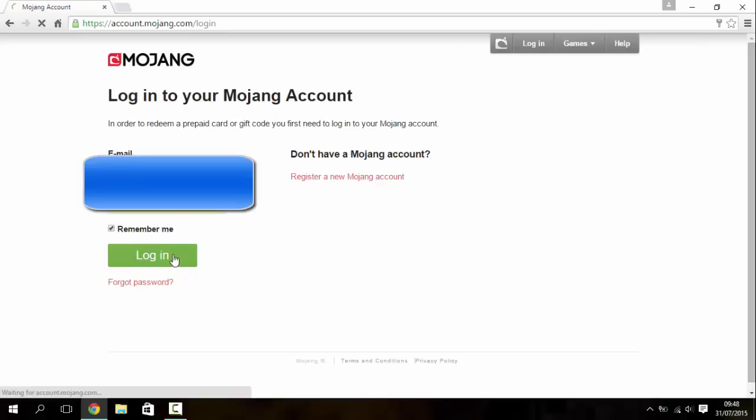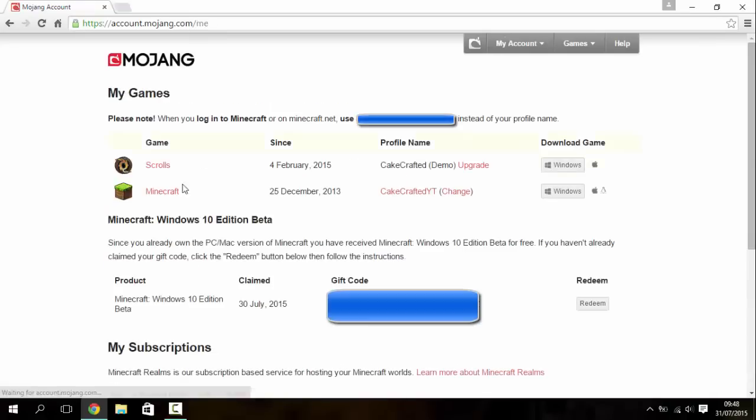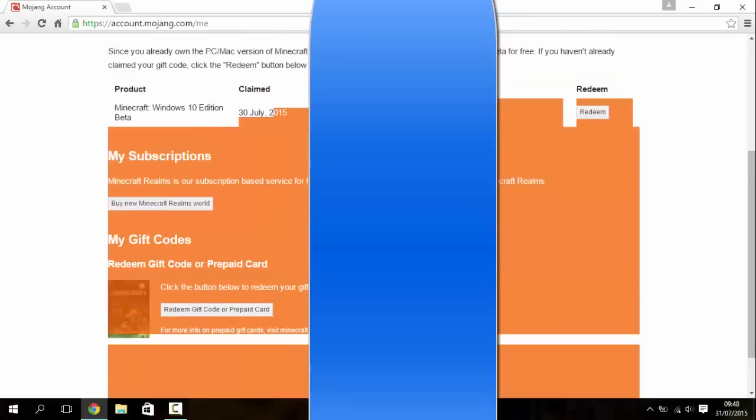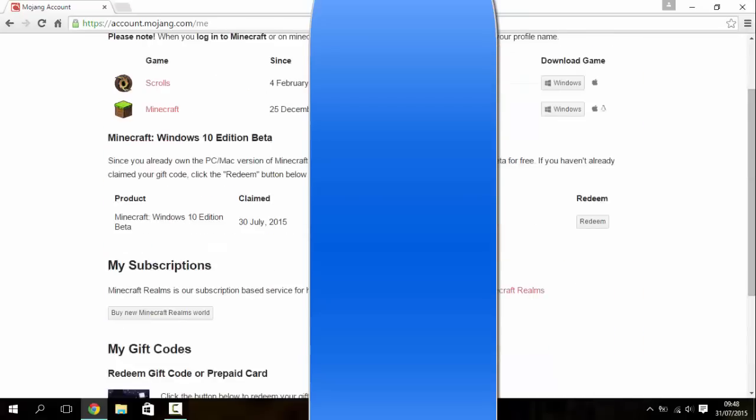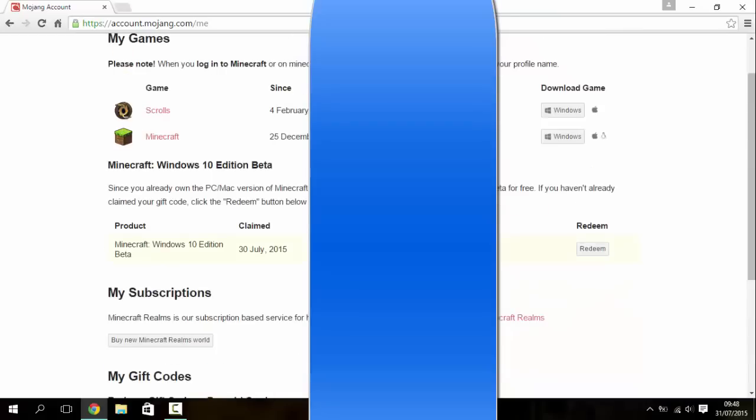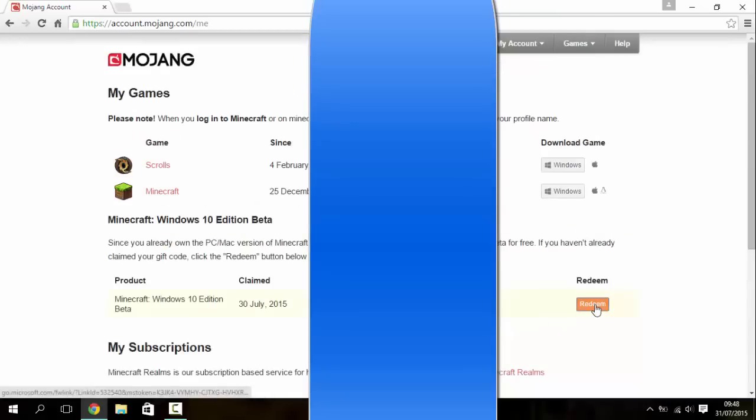So around here there should be a button that says redeem. As you can see I've already redeemed it because I've got this gift code thing here. So it's around it somewhere, so you just click redeem.